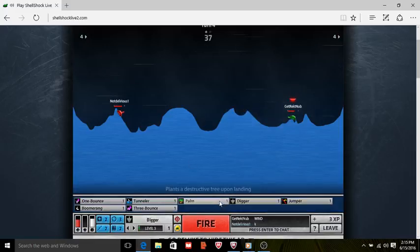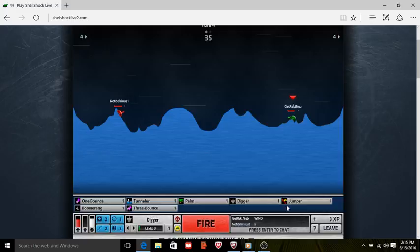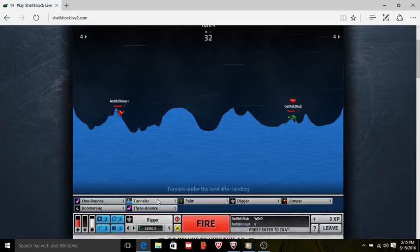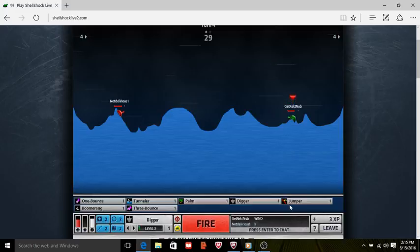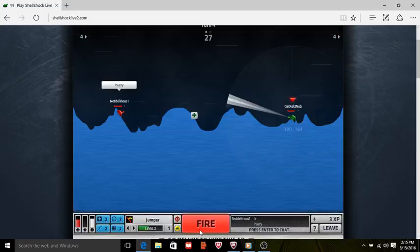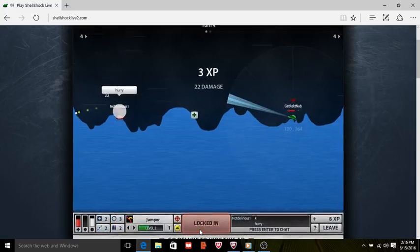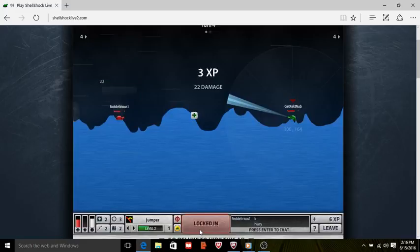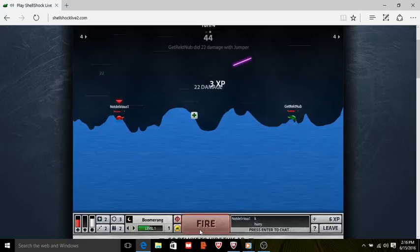Okay, what do I want? What doesn't get affected by the wind? I don't know, maybe jump. I'm hurrying! Get wrecked, noob.